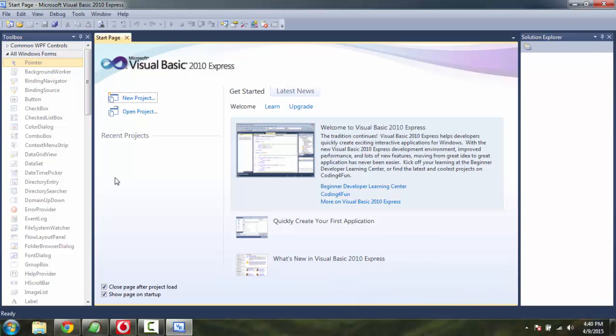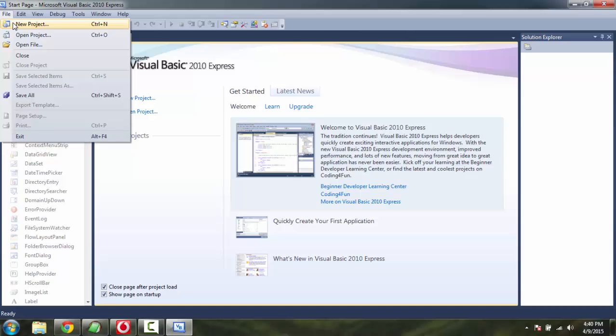Hey there, so in this tutorial I'm going to show you how you can extract links from a web page. For this example, we are going to make sure that the links that are scraped are shown in a text box. Also, you get to choose which website to scrape from.